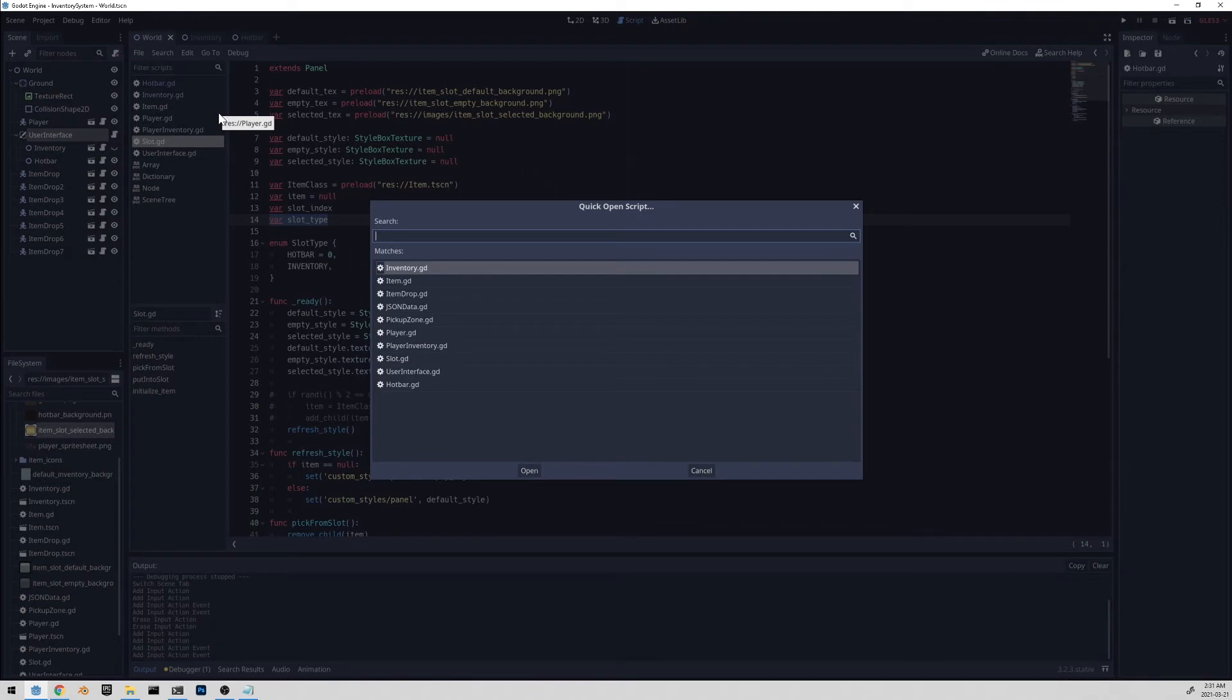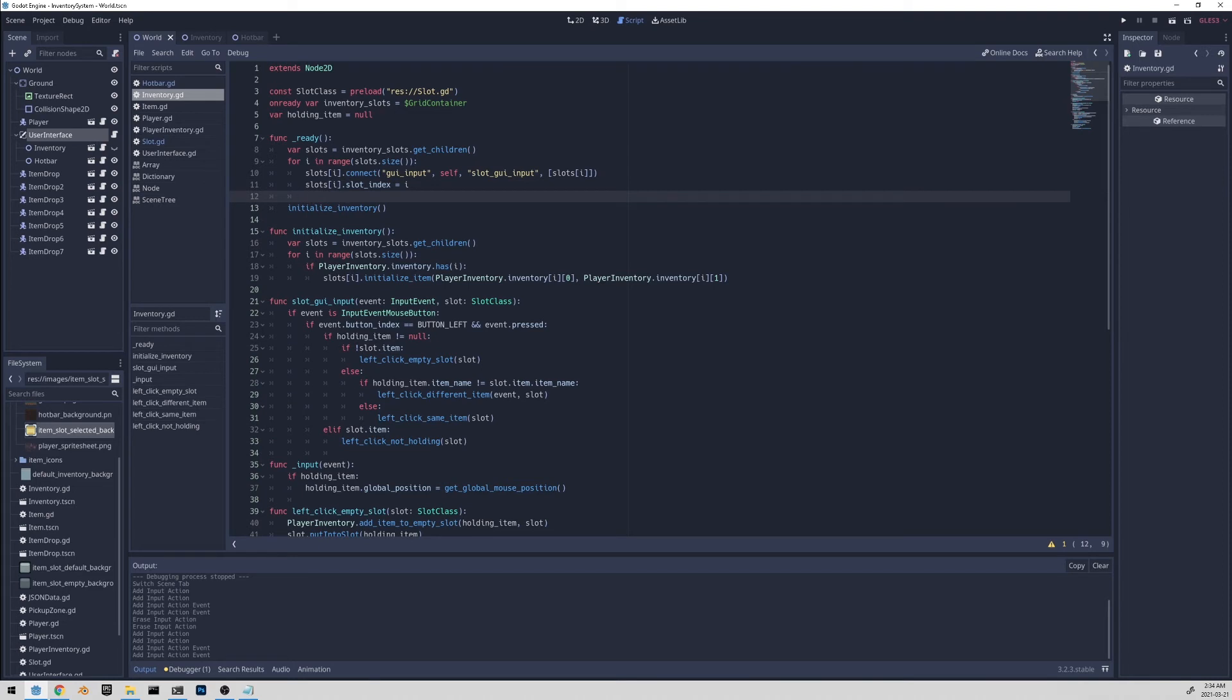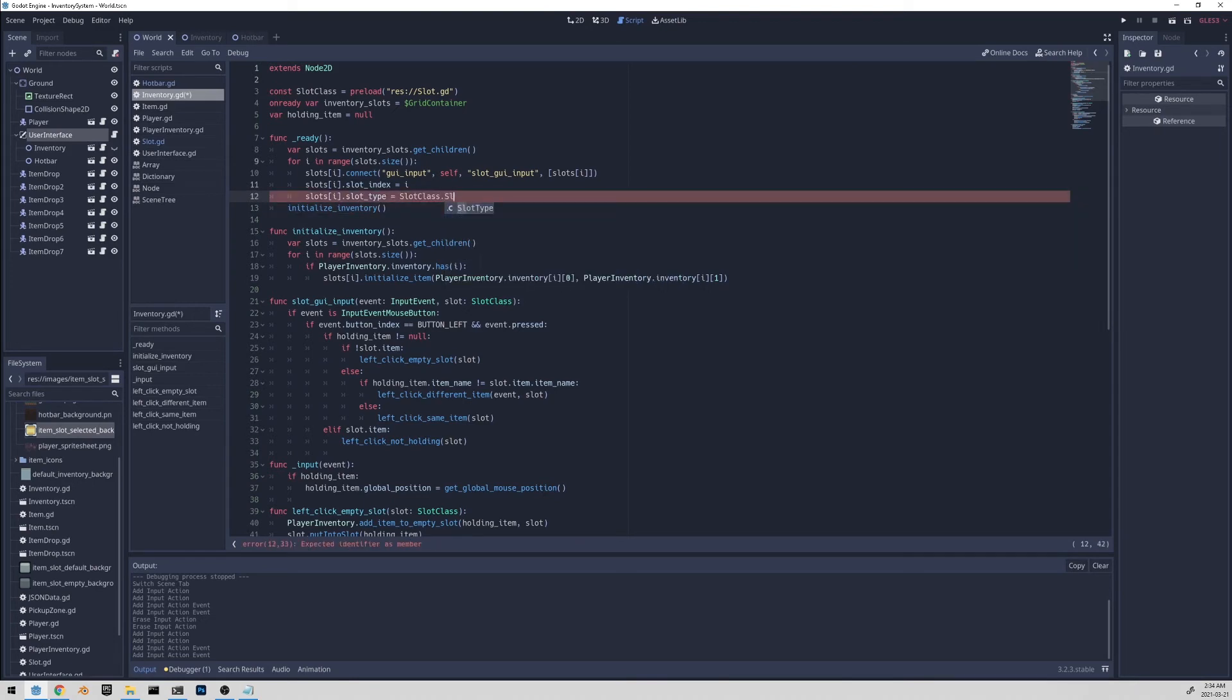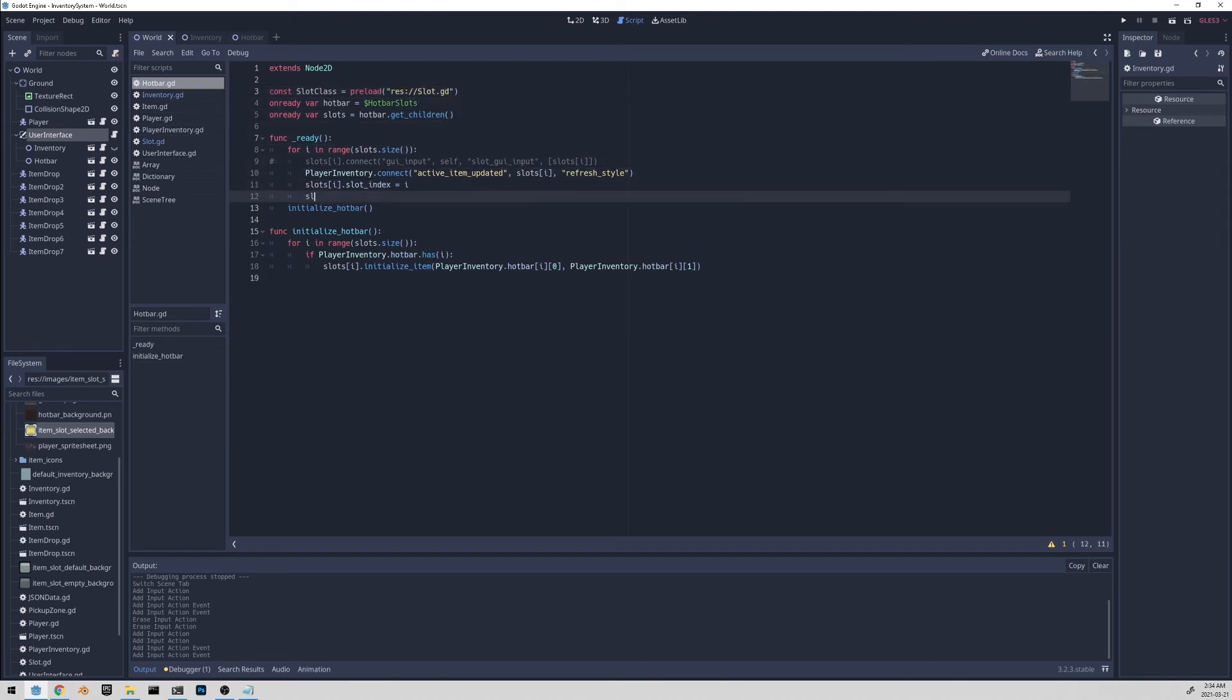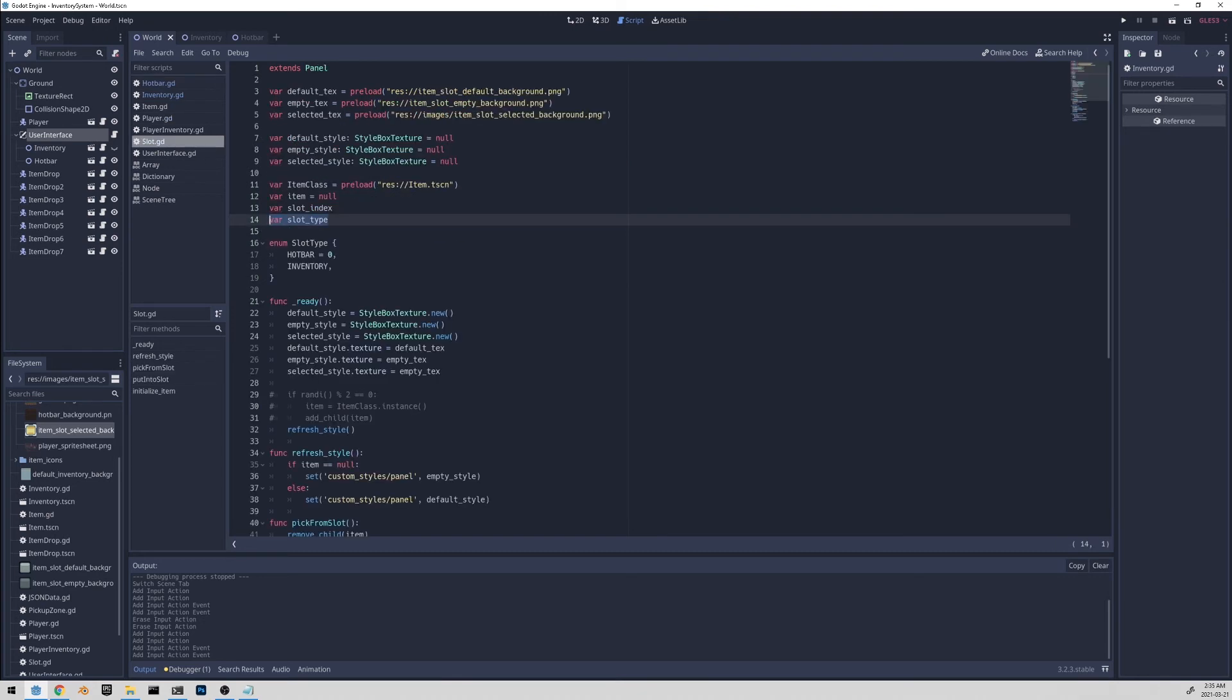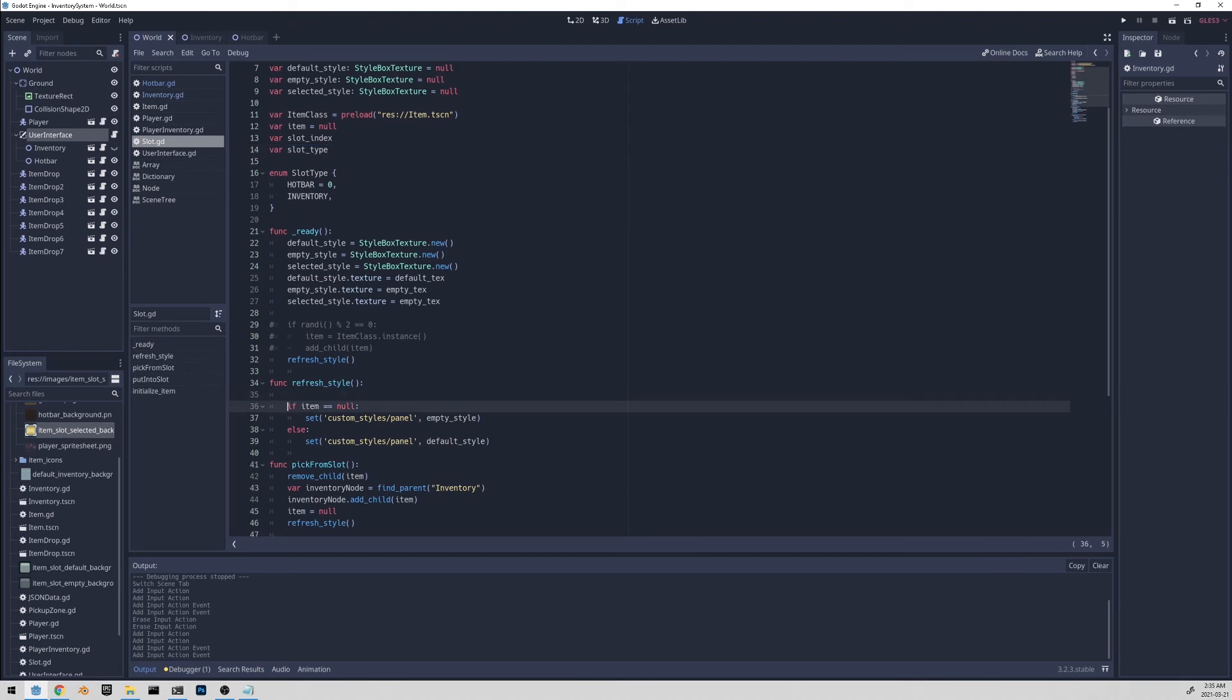So let's start off by going to the inventory script. And all we got to do is in the ready function under the for loop, let's initialize the slot type, slot type, and we'll set it to slot class dot slot type dot inventory, because we're in the inventory. And we'll do the same thing in the hotbar. So let me just copy this line right here, because we will need it in the hotbar. And I'll add it to the top. And we'll do the same thing right here. That's slot type, slot type, and it's hotbar this time. Great. So now the slot knows if it's a hotbar or an inventory slot with this variable right here. So this will be useful in the refresh style function, because we want to make sure that the active item texture is only applied to hotbar slots and not inventory slots.